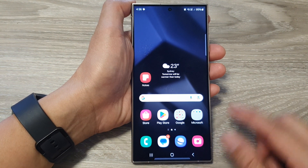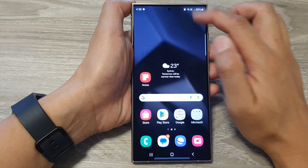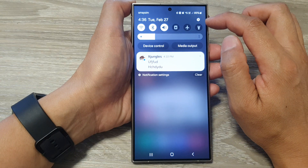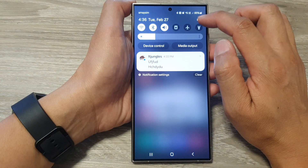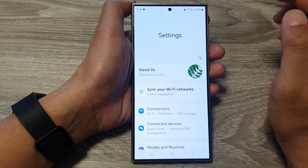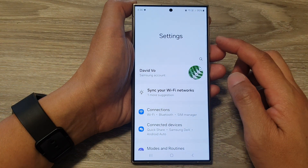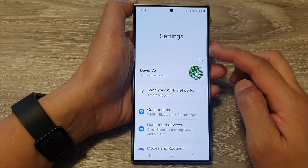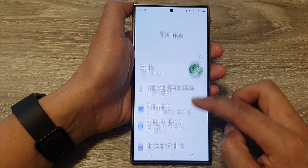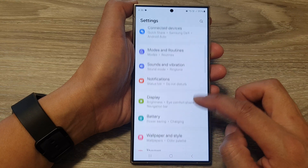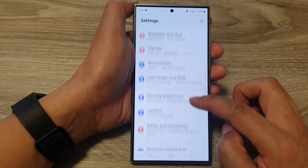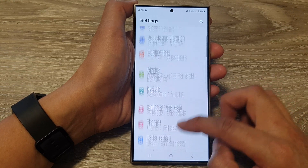Then on the home screen, swipe down at the top and then tap on the settings icon. Next, in the settings page, scroll down and then tap on notifications.